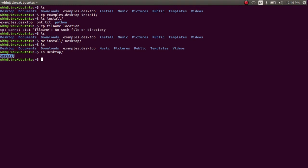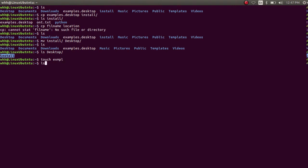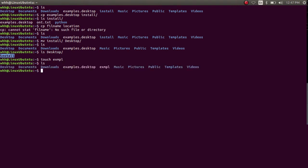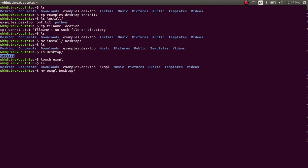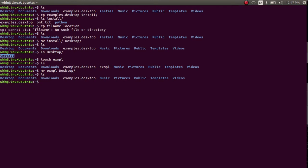Now I am going to show you how to move a file. Suppose I have a file called example and I want to move it to my desktop directory. So I have to type the command mv example and then the location where I want to move it.